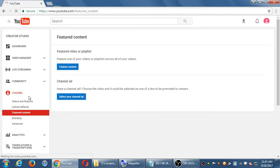Next is Featured Content. Once I upload videos, I can have a video or a playlist constantly promoted to my viewers. If I've got three videos, I can choose one of them so that when my video is about to end it might suggest, 'Why not watch this one?' This is pretty useful once you've got two, three, five, or ten videos — you can guide people to watch a certain video.